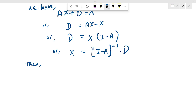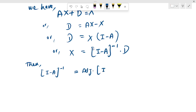Then, the I minus A inverse value — I minus A inverse value formula: I minus A.